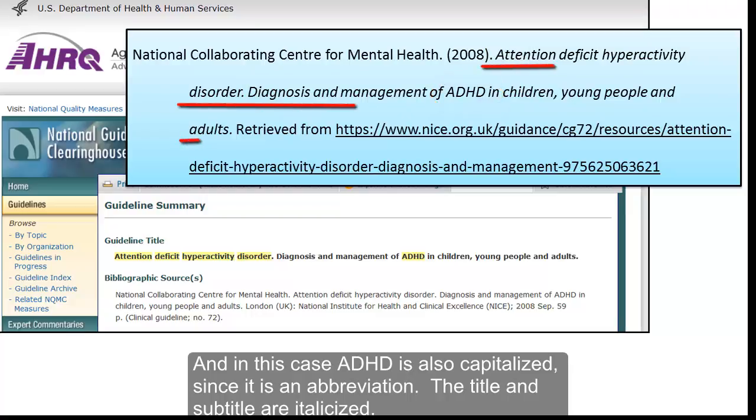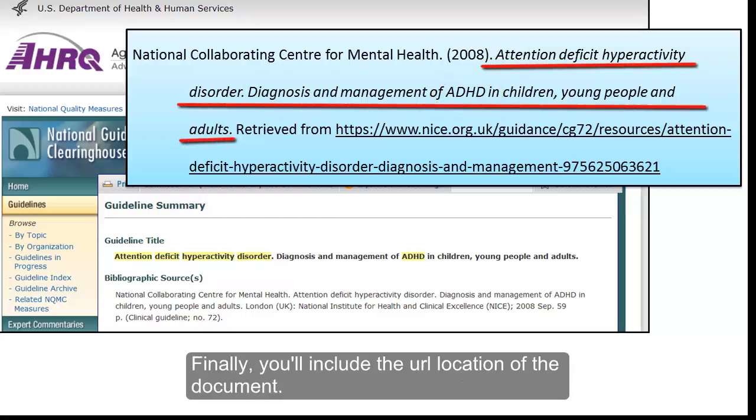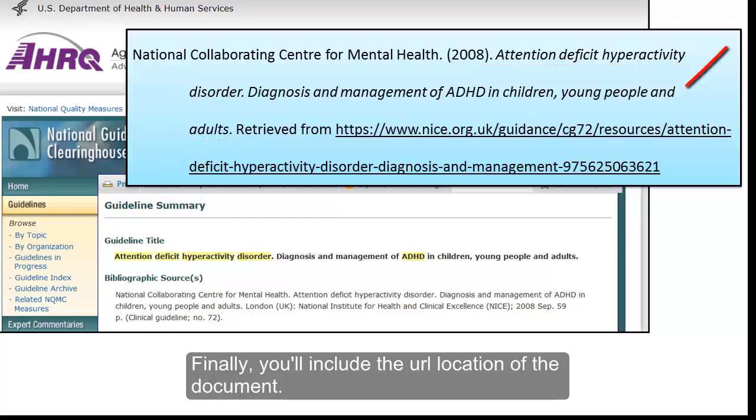The title and subtitle are italicized. Finally, you'll include the URL location of the document.